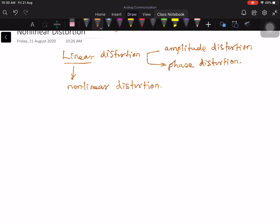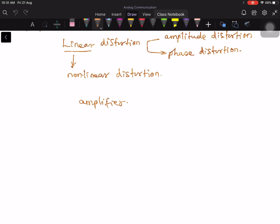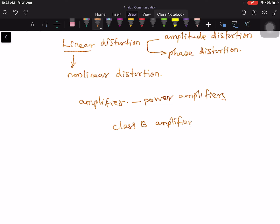Let us think about some kinds of non-linearities which can come up in a communication system. We should ask ourselves what are the components which can give rise to non-linearity. Mainly, the amplifier is a good example of a non-linear device — particularly power amplifiers, not voltage or current amplifiers, but power amplifiers. Class B amplifiers and Class C amplifiers are all power amplifiers.